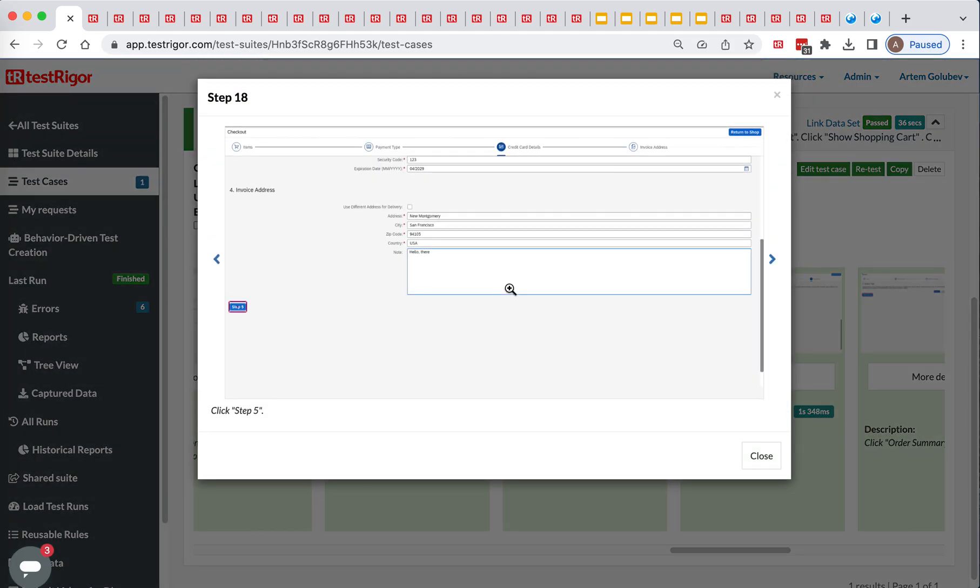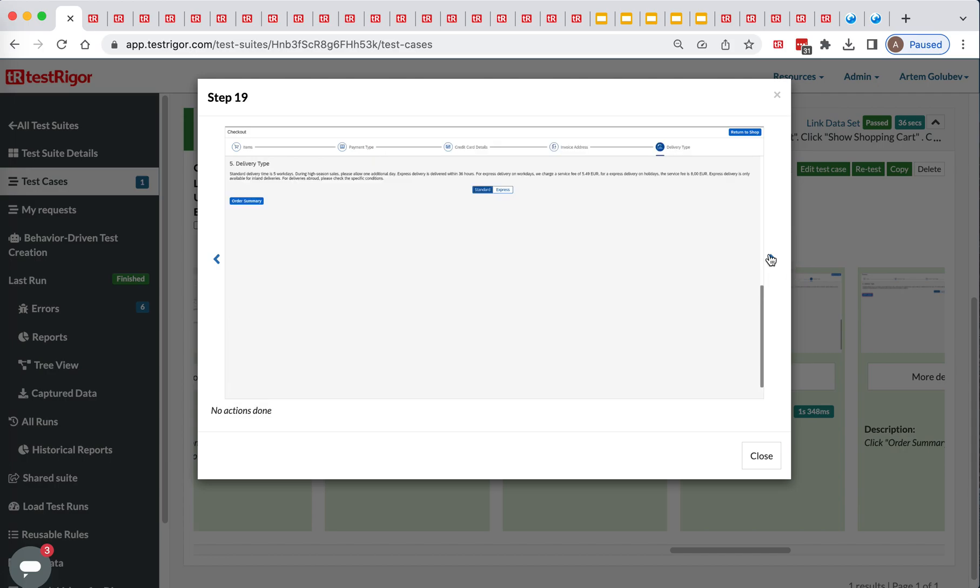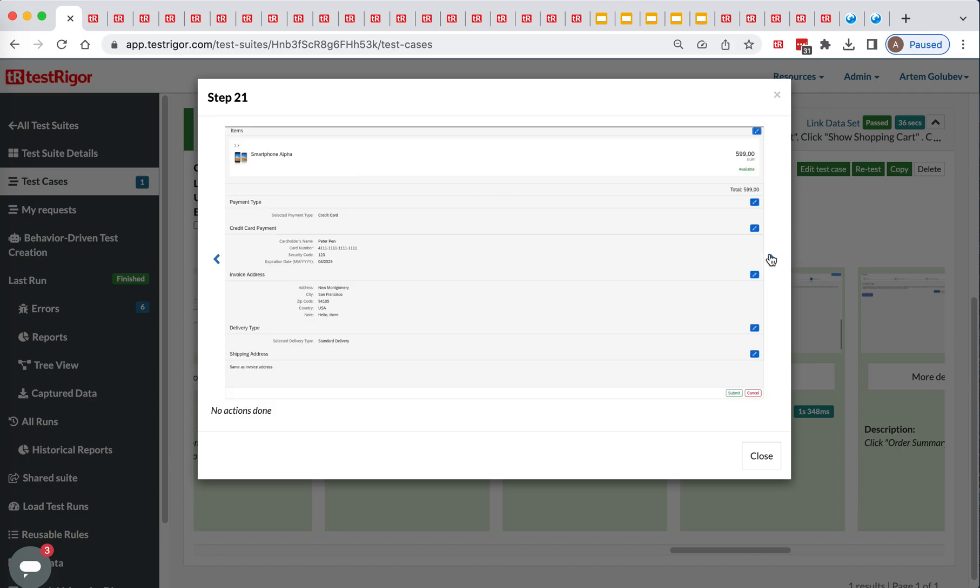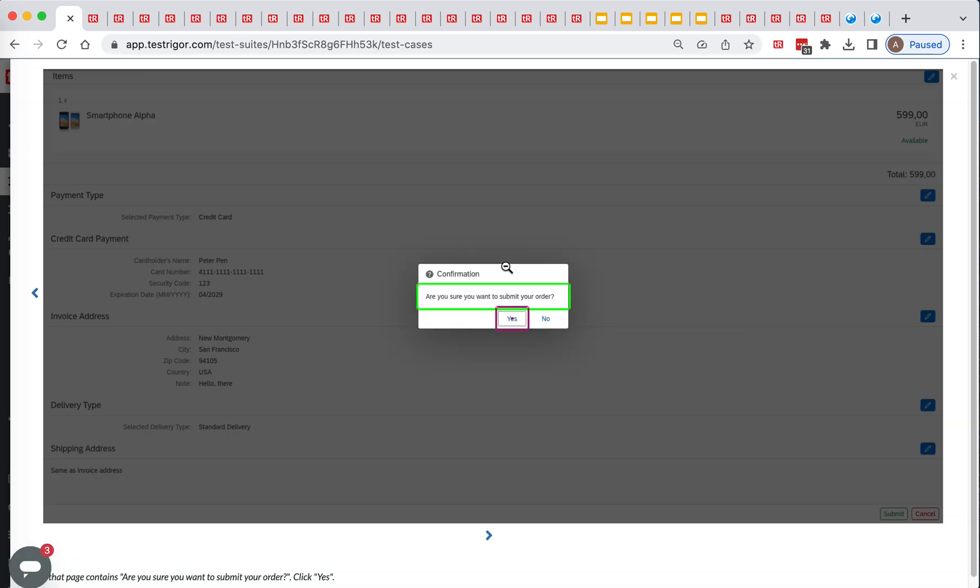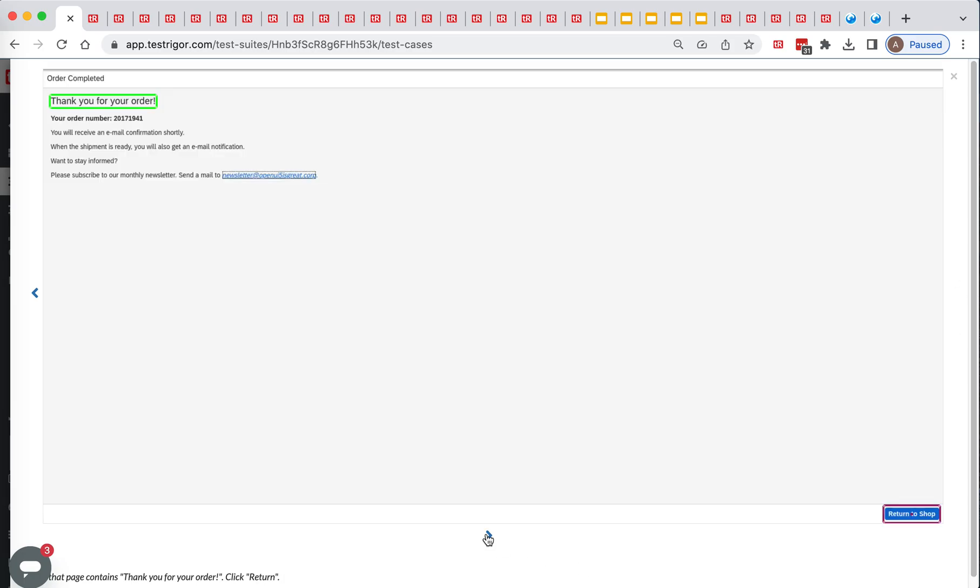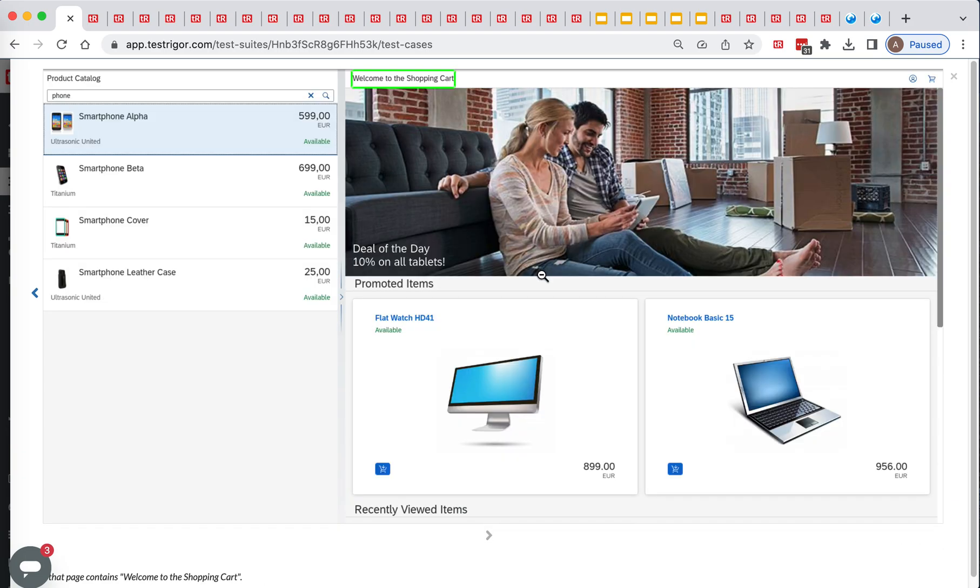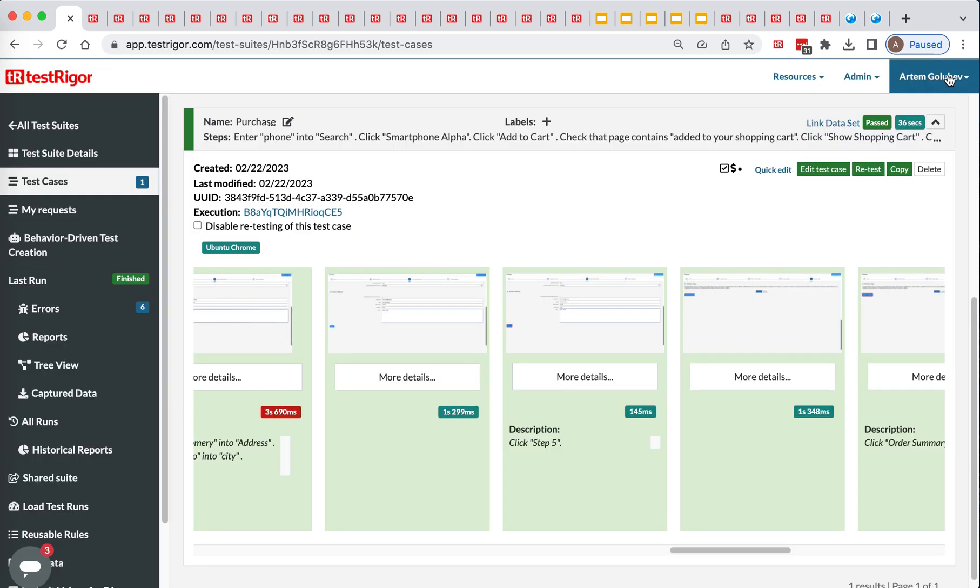We click step 5, order summary, submit. We validated this text, click yes. Then validated this, and then return. Yeah, it was indeed returned, and we validated what we returned successfully.